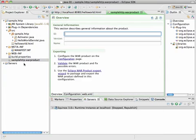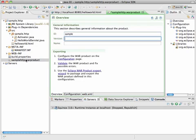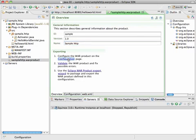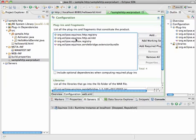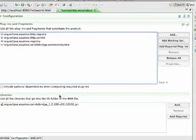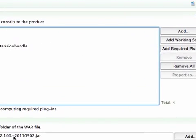So we create the war product. And we just give it some application product IDs and version numbers. Then we have to configure it. And in the configuration page, you will see it has already selected some of the required bundles. I will add to these my own bundles.